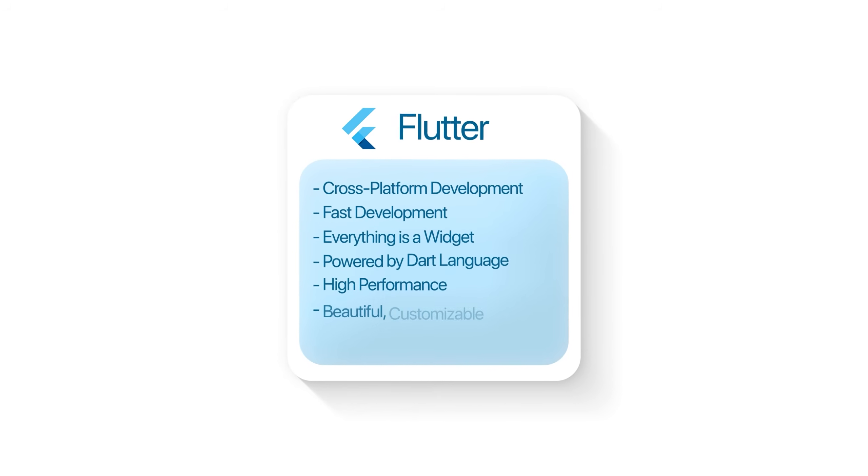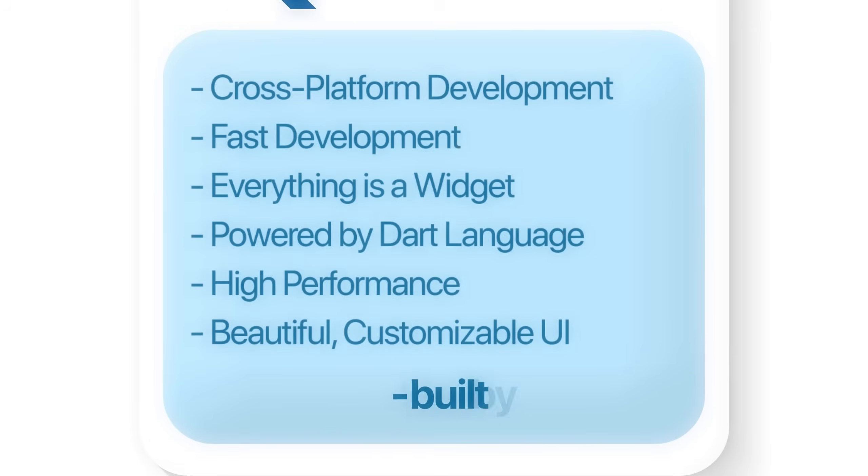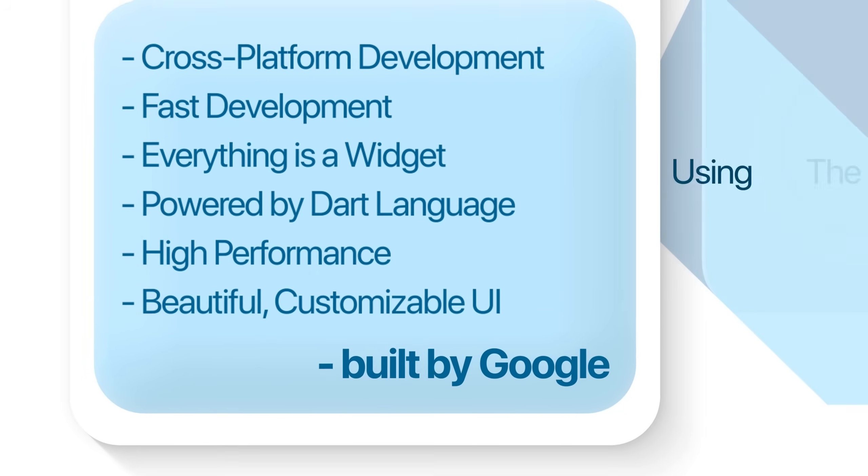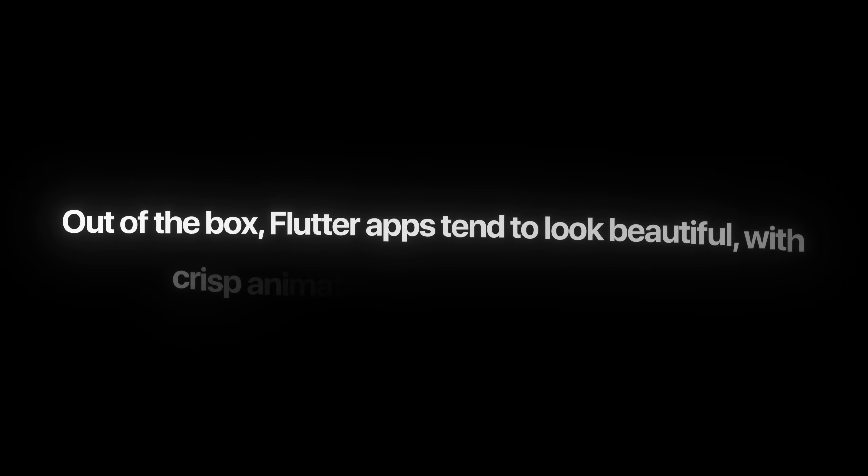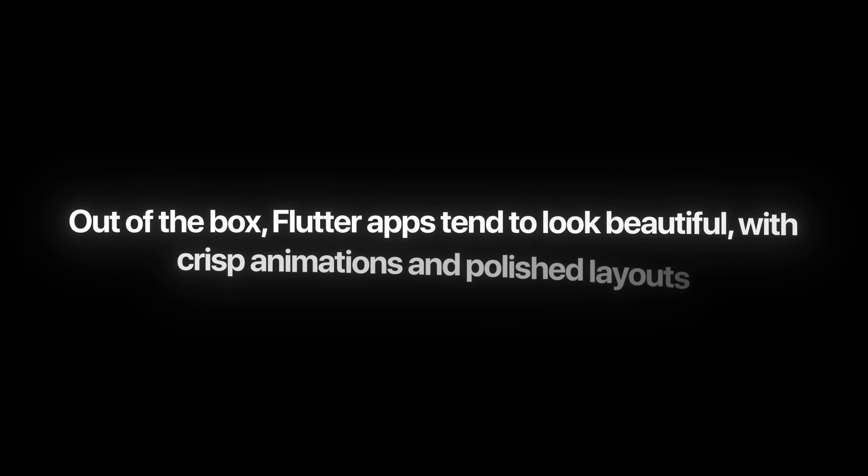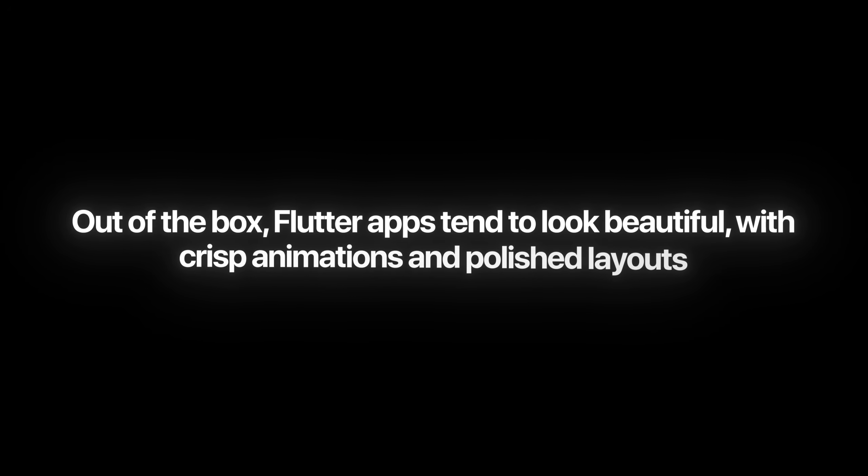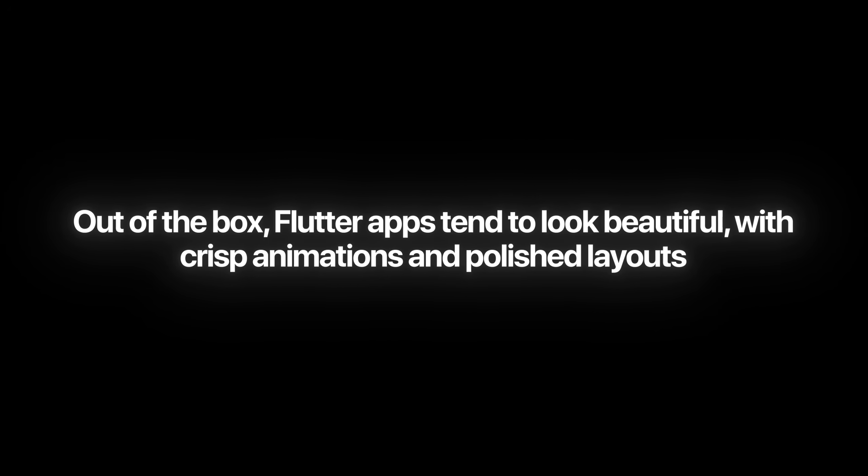Flutter, on the other hand, is a mobile-first framework built by Google using the Dart programming language. It doesn't depend on native UI components. Instead, it renders everything through its own engine, which gives it a consistent look and smooth performance across devices. Out of the box, Flutter apps tend to look beautiful with crisp animations and polished layouts, and the documentation is incredibly beginner-friendly.